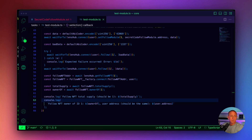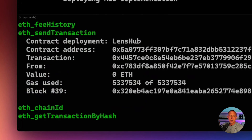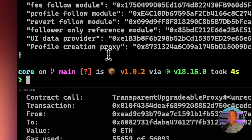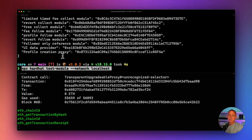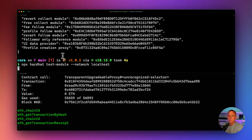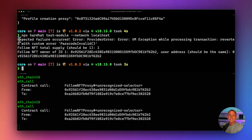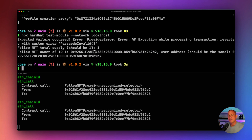We've already run the compile script, so now we need to redeploy by running npm run full-deploy local. This deploys the updated contract locally. Now we can run our tests by running npx hardhat test-module --network localhost. The updated contract is compiled and deployed, and we can now run the tests.